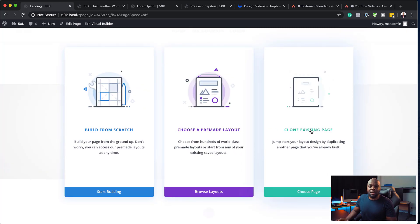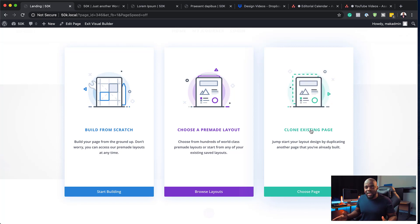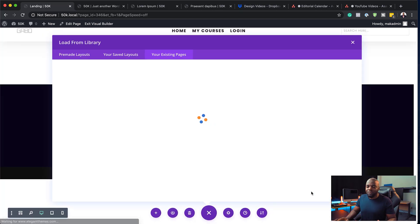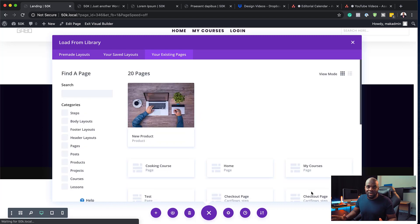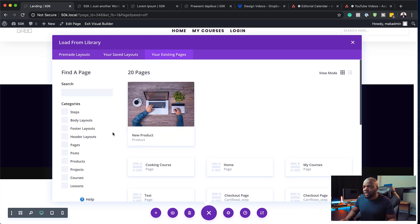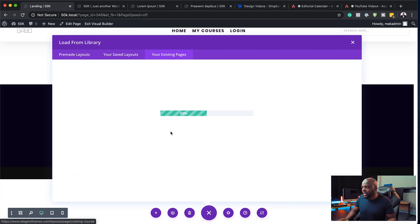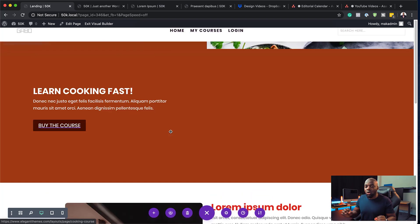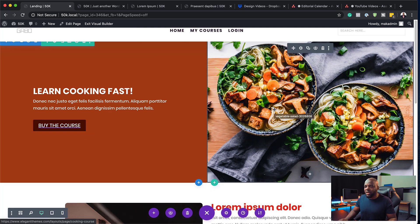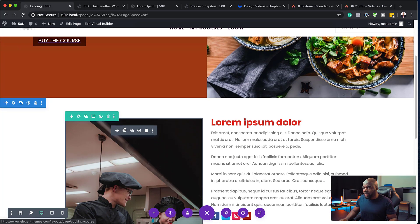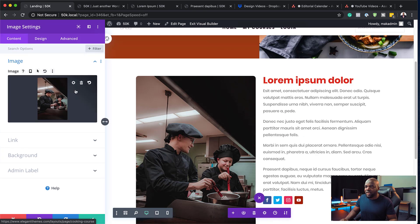The 'Clone Existing' feature allows you to go into your website pages and choose a page you've already designed. If I click on 'Choose Page,' it gives me access to all the pages on my website. Let's say I need to use my cooking page — I'll go ahead and select that. Once it finishes loading, it loads all the elements. It has everything we need. Now let's say this is a page for something else but it's going to be similar, so I can quickly start changing everything I need to change.